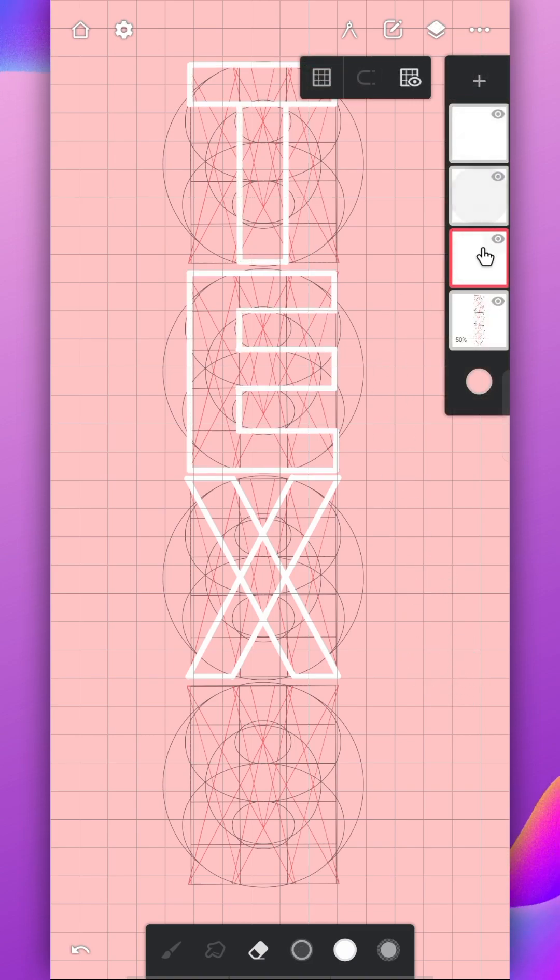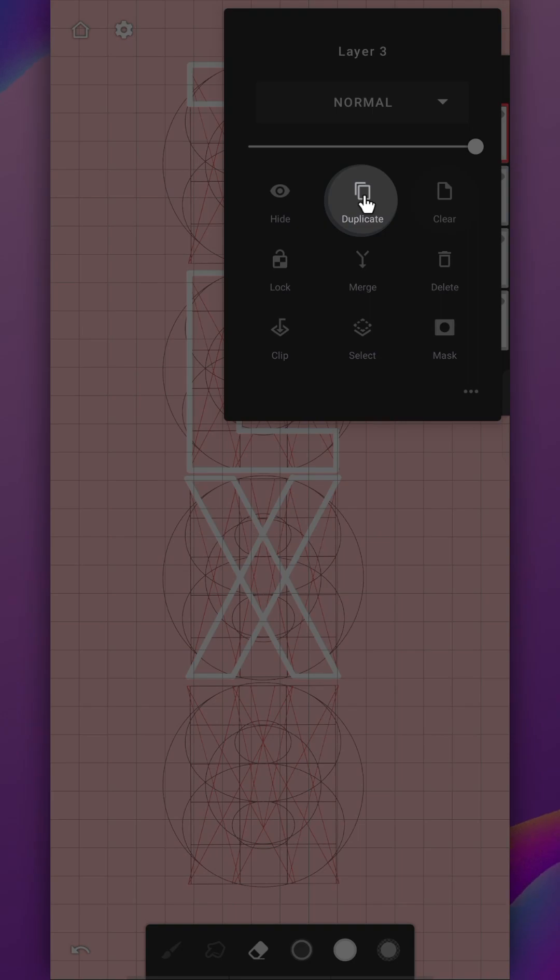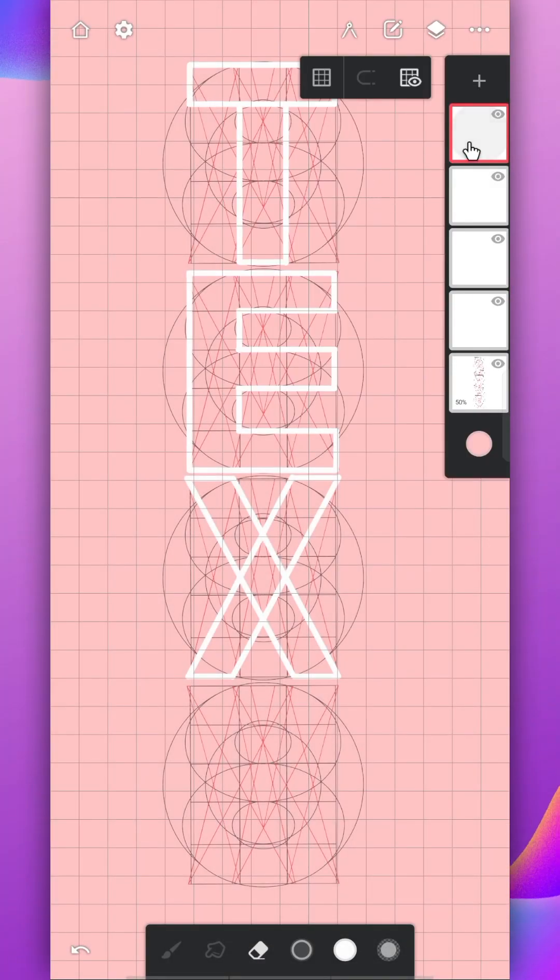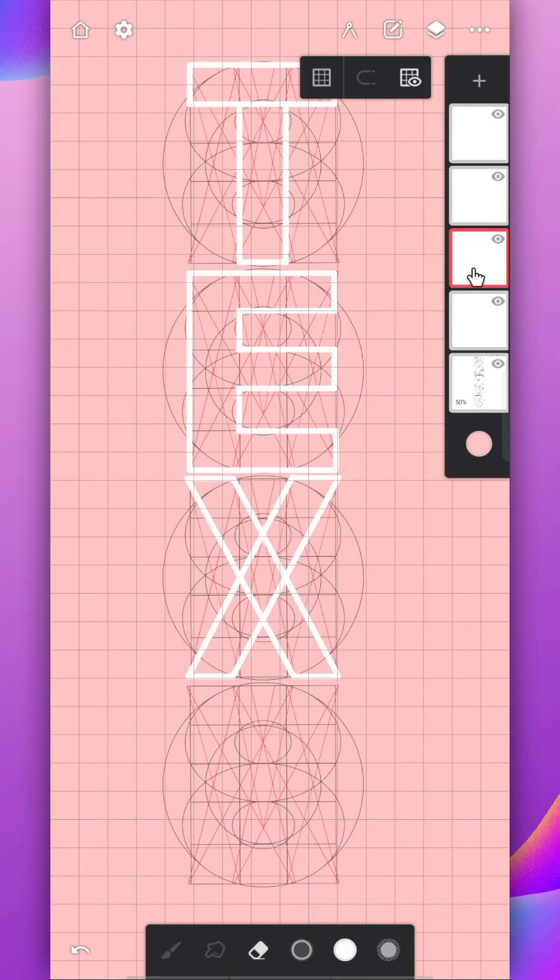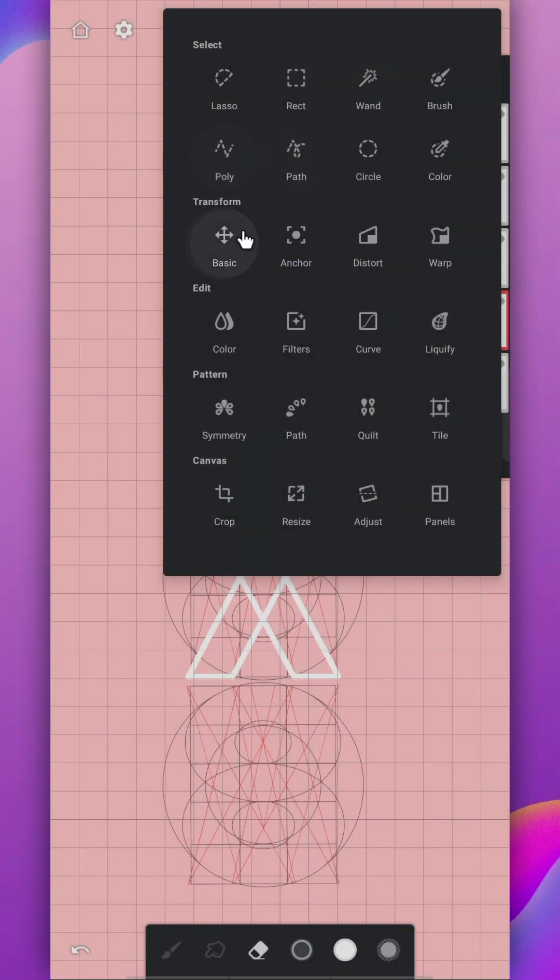The last letter is T. I'll just duplicate it and drag this layer below the X layer. Now use the basic transformation to move the letter T to its place.